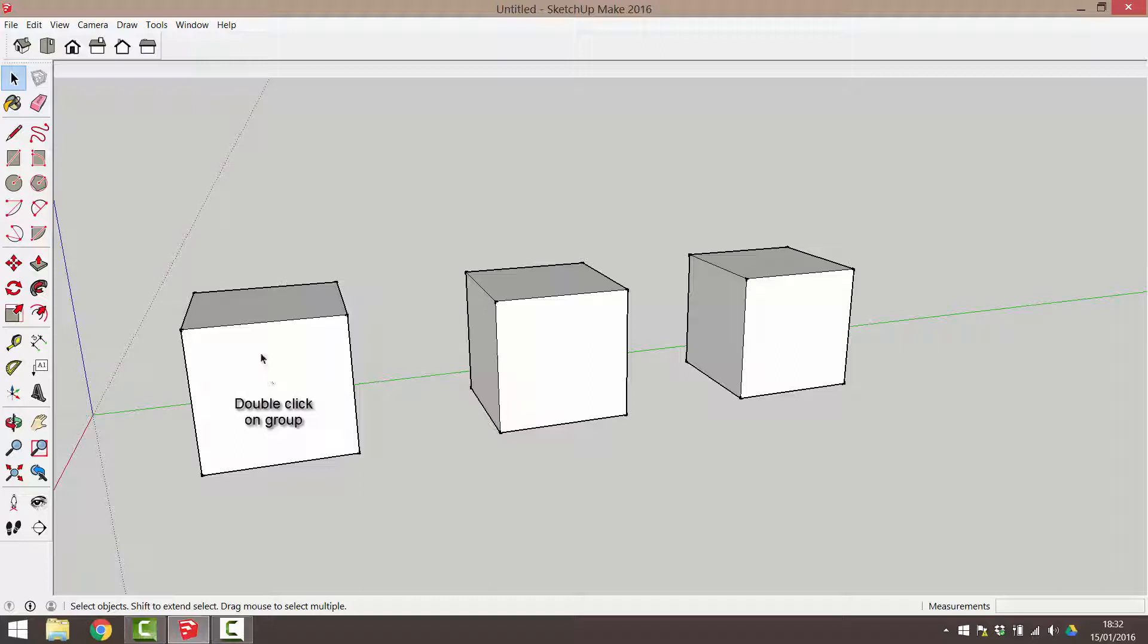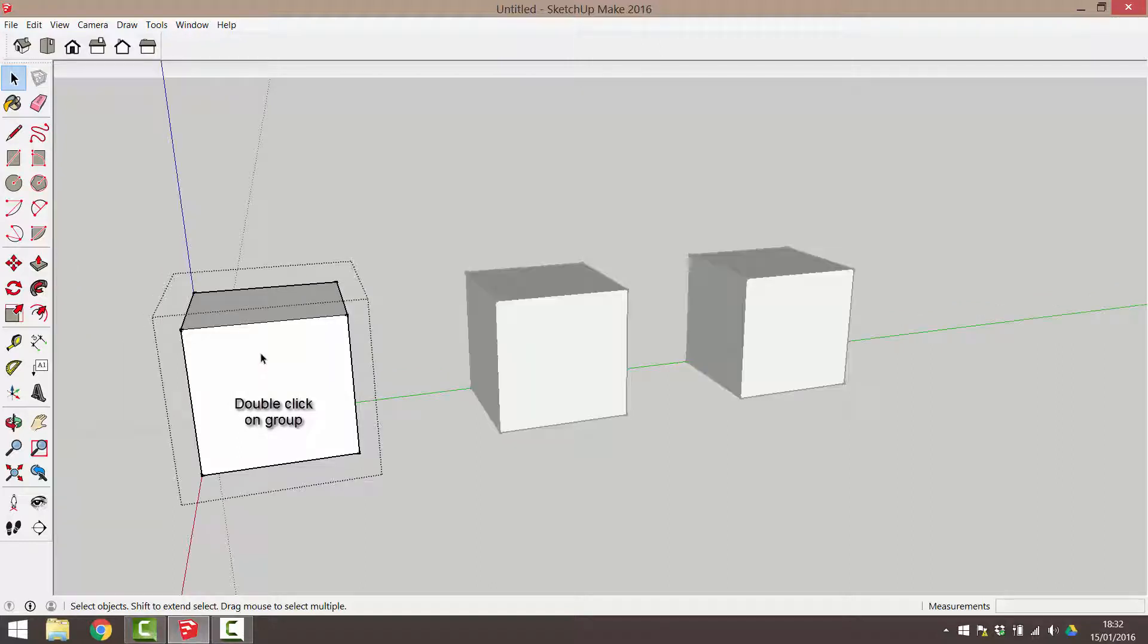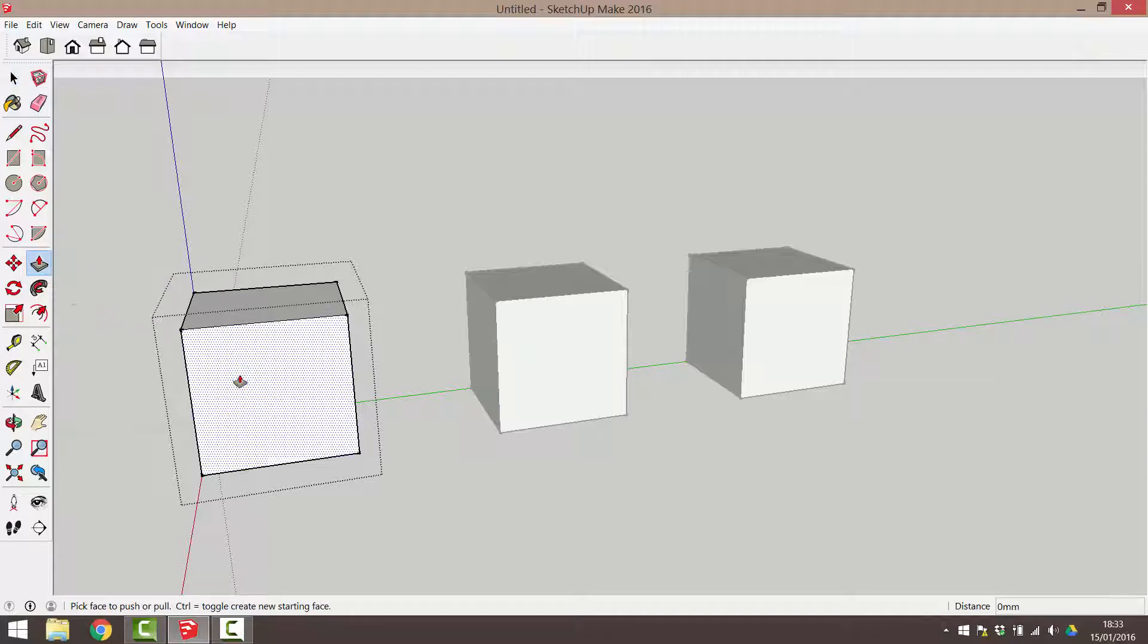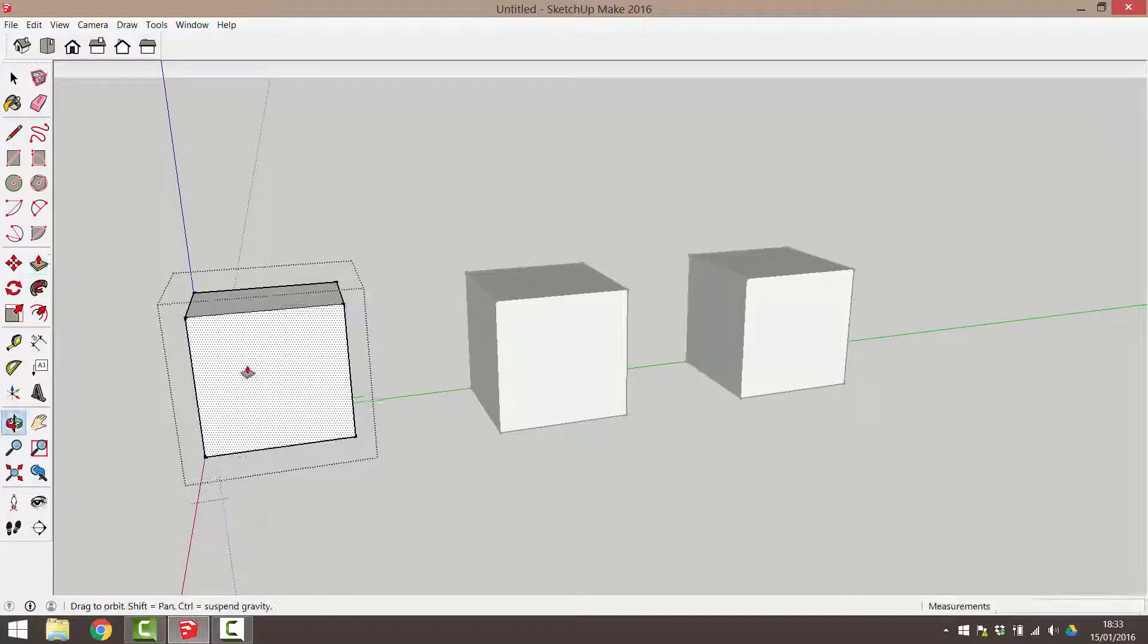Firstly, double click on the group to activate the edit group command. You'll know you're in this command when you see a bounding box which will surround all the entities that go to form that group. Also, other geometry is greyed out. Edit the geometry as normal within this bounding box.